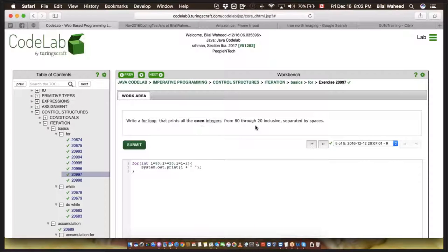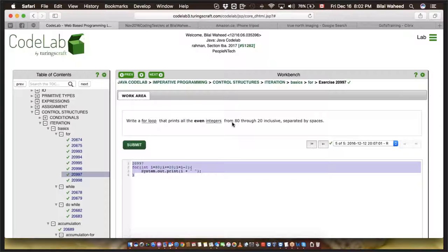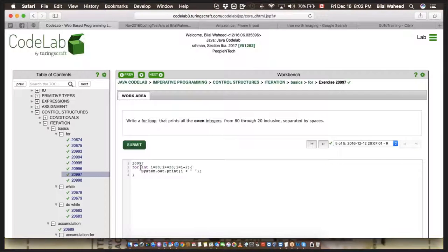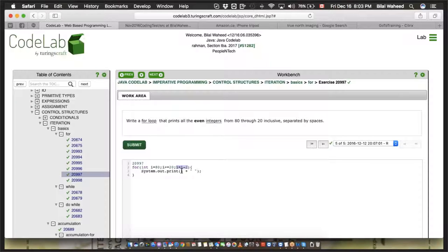Write a for loop that prints even integers from 80 through 20 inclusive, separated by spaces. We know how to handle spaces, and we just did the reverse part and the odd/even part. We initialize int i at 80, continue the loop until i is greater than or equal to 20, and the decrement is i = i - 2. Every time the loop runs, it decreases 2 from i. It will print: 80, then 78, then 76 — and so on.